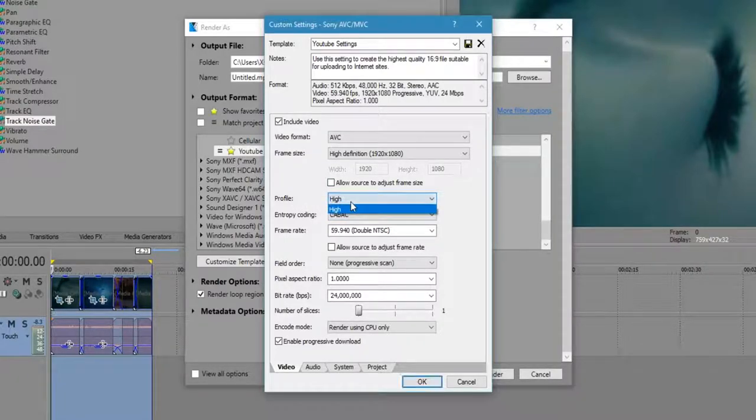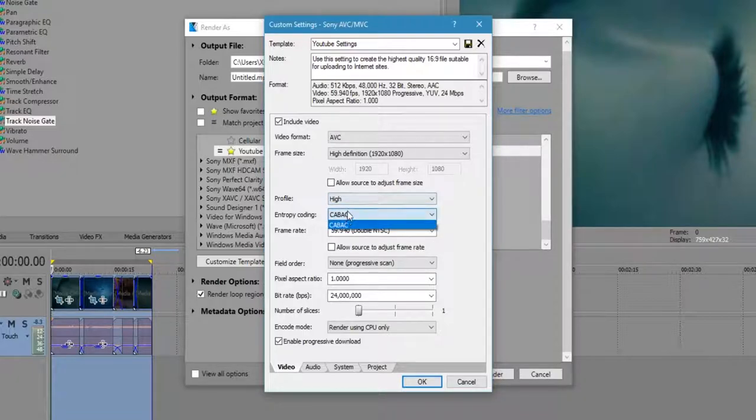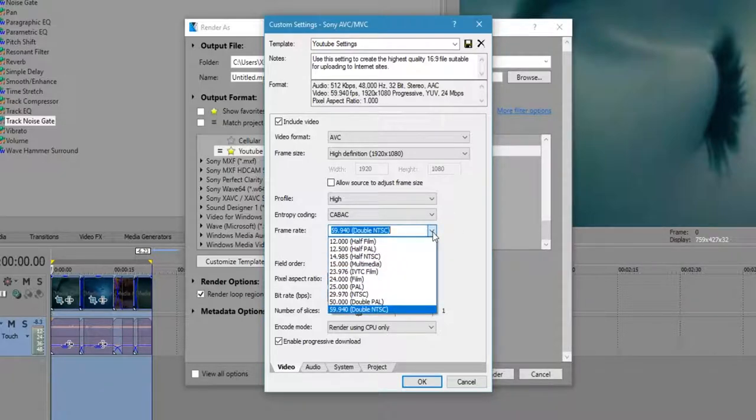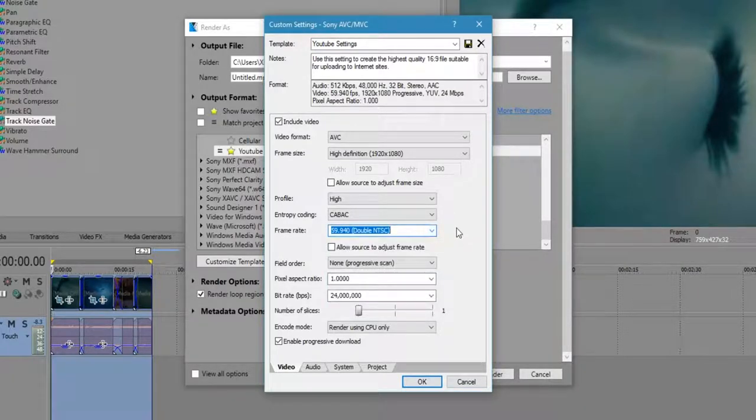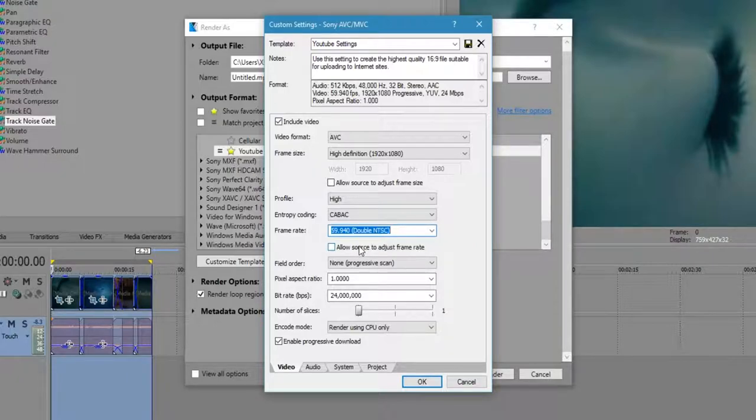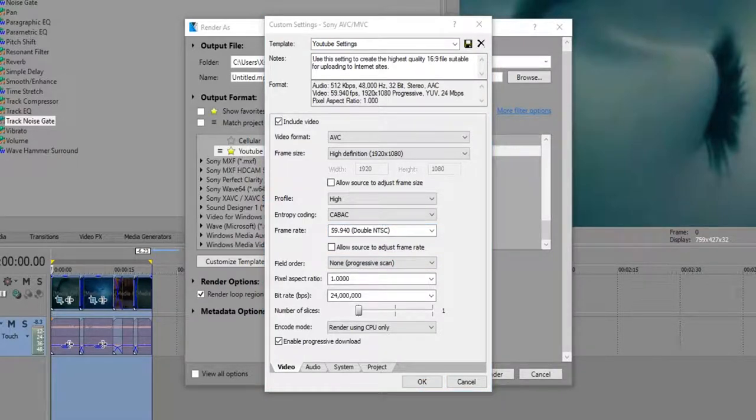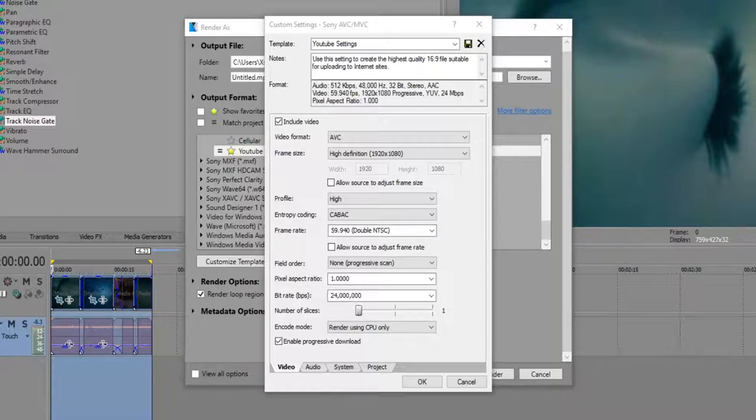Profile, high, obviously. CABAC for the entropy coding. The frame rate, again, should be 59.94, double NTSC, which is 60fps. The allow source, again, check it off. Make sure that it's blank there, because otherwise, it's going to go to the fps that's there, which I think is like 24fps for Kingdom Hearts.